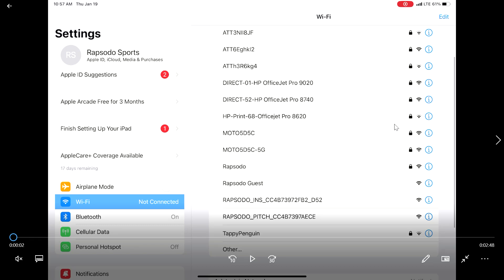To begin, turn both the Insight and Rapsodo unit on. Wait until you can see both Wi-Fi products available in the settings of your iPad.